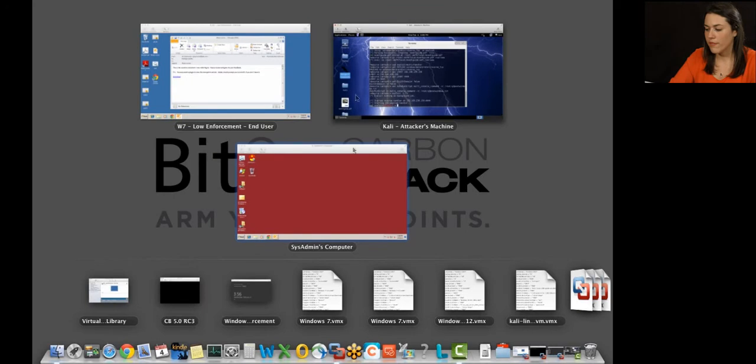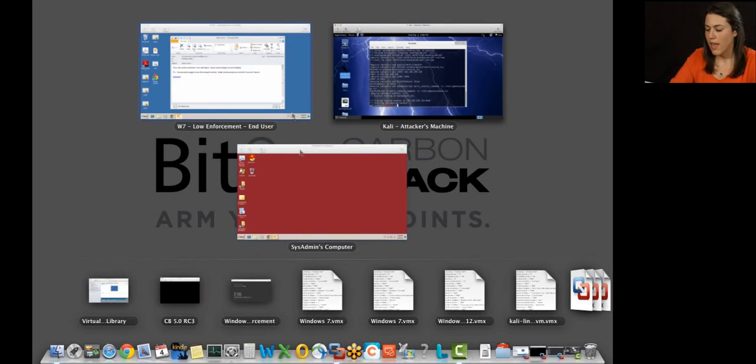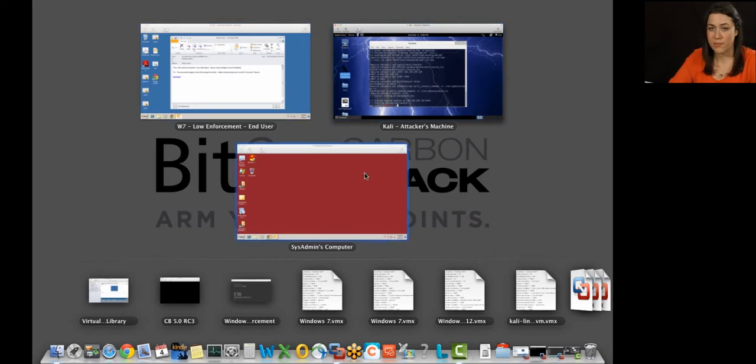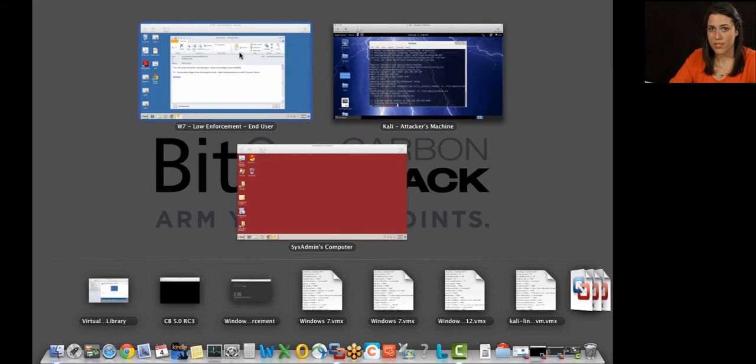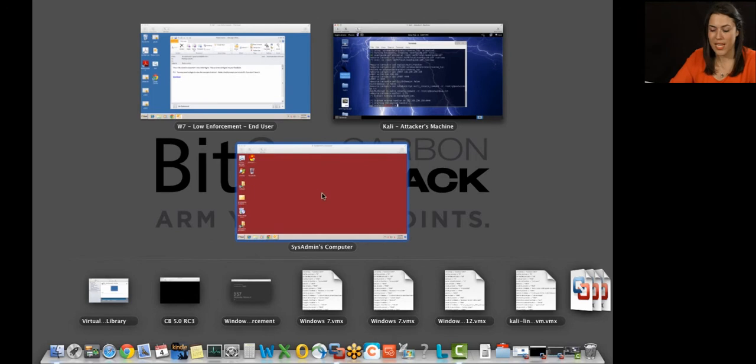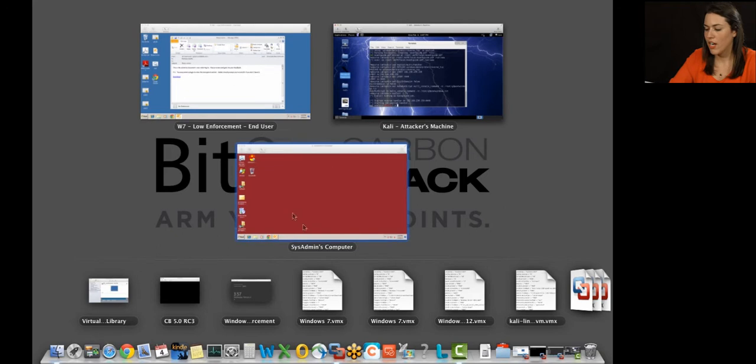So I have three virtual machines open, as you can see. I've got two Windows 7 endpoints here and a Kali machine. We're going to show every perspective of the attack. So this top Windows 7 machine here, this is the end-user machine. This is patient zero. This is where the attack is going to kick off. And then I have the security administrator's machine here. So this is where we're going to get the email alert letting us know what's happening. It's where we're going to log into Carbon Black and respond to the attack. And I have Carbon Black sensors on both of these endpoints.